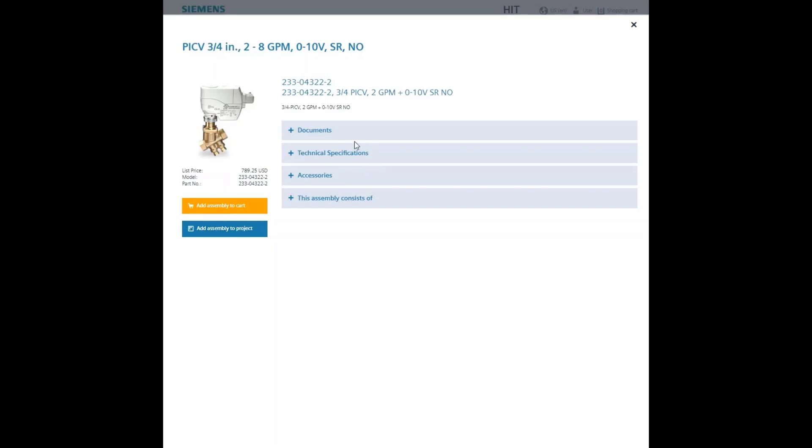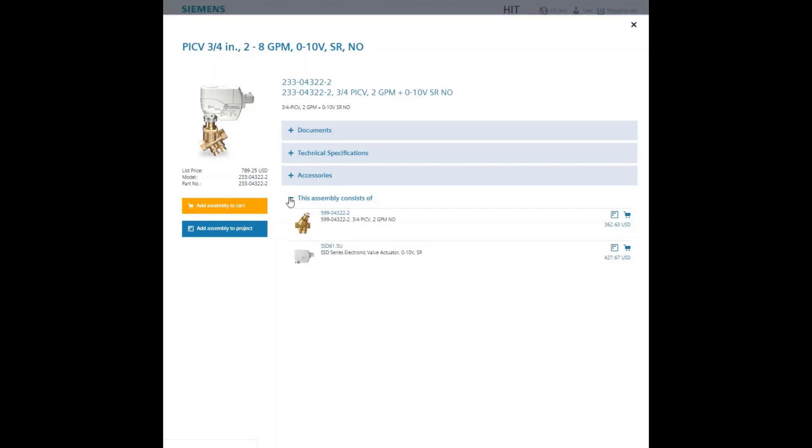On the right, there are different categories of information. Starting at the bottom of the categories, by expanding 'this assembly consists of,' you can see the part numbers for the individual valve and actuator. By clicking on either of these part numbers, this screen appears and you can directly add to your shopping cart and or project.